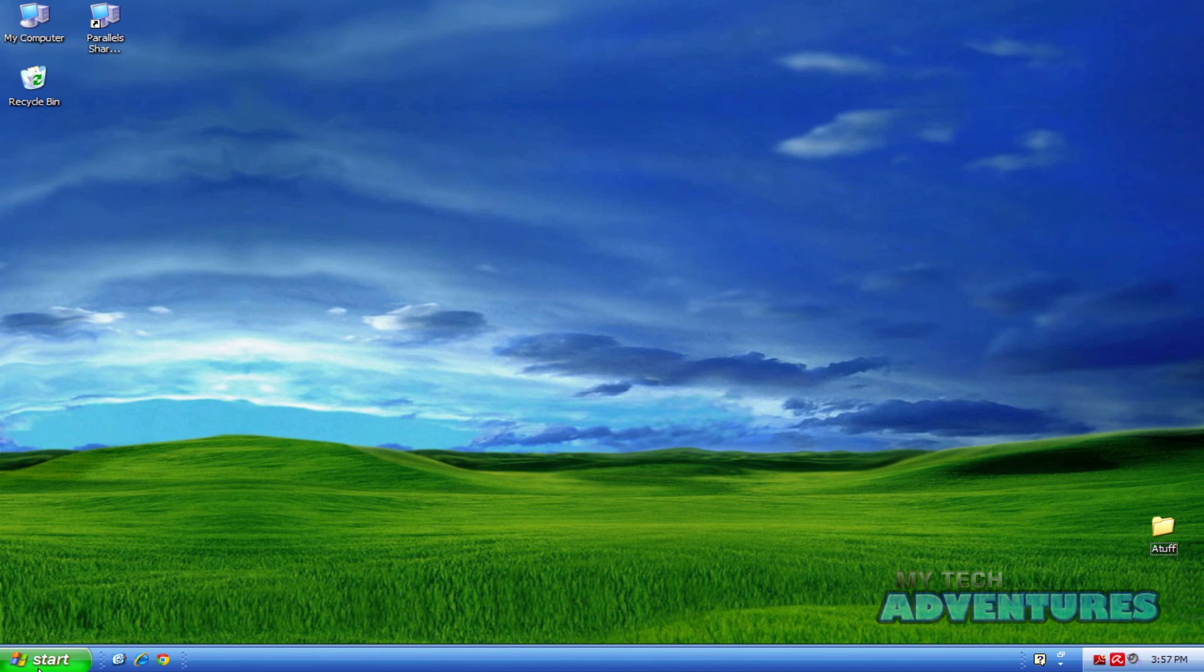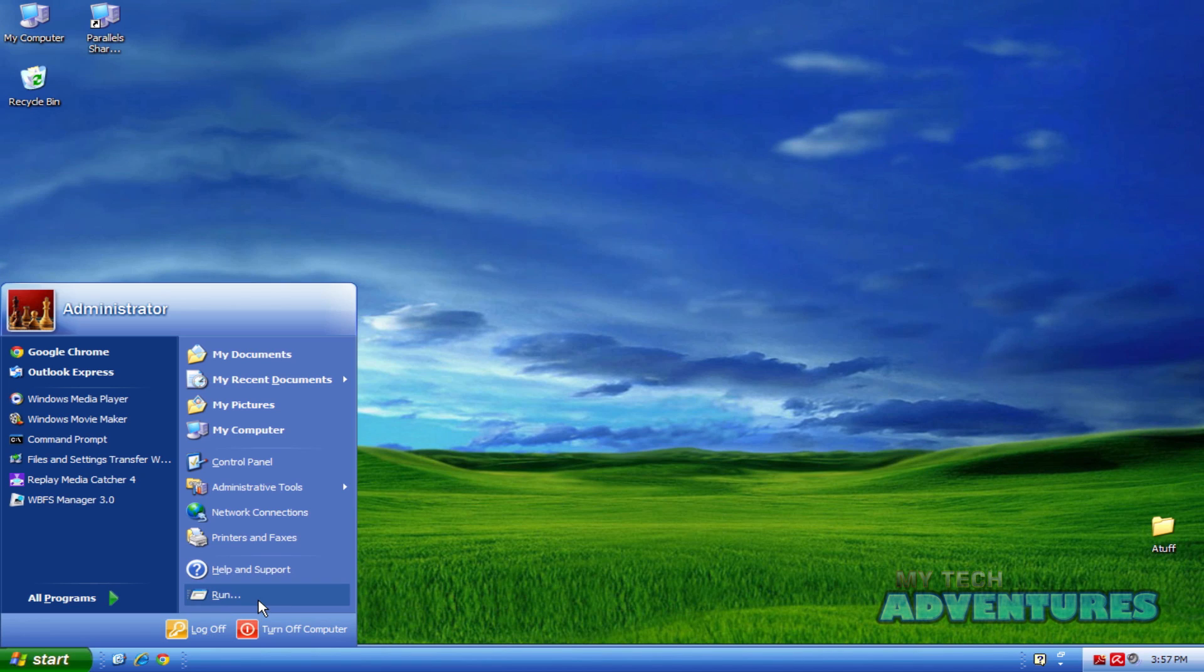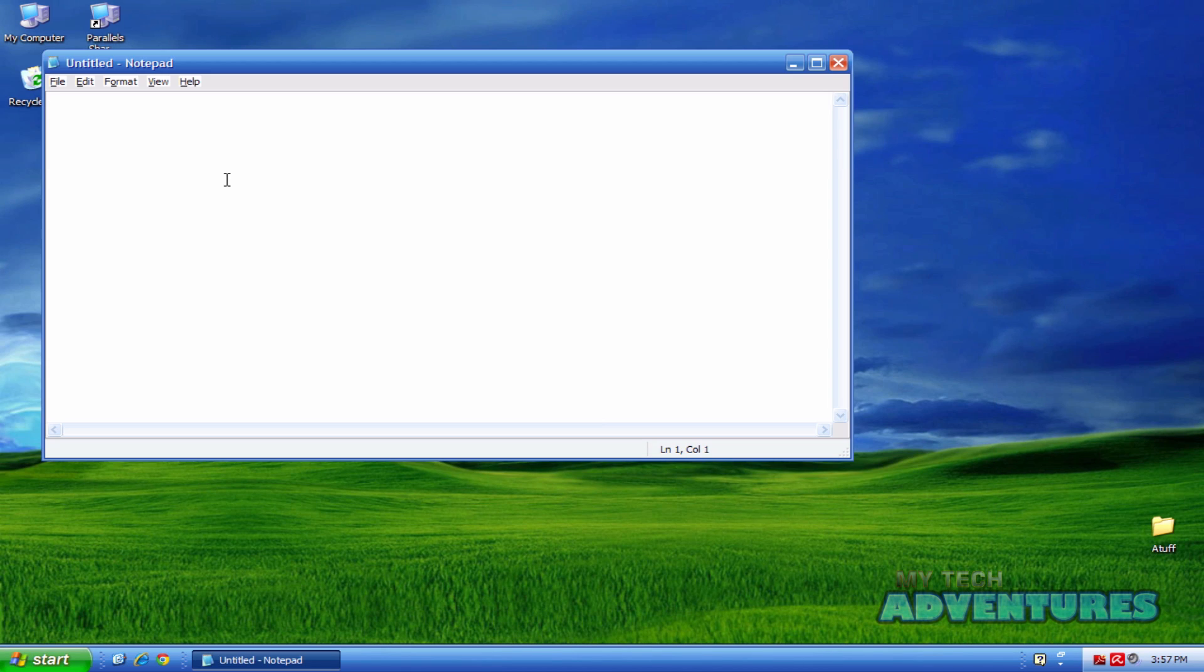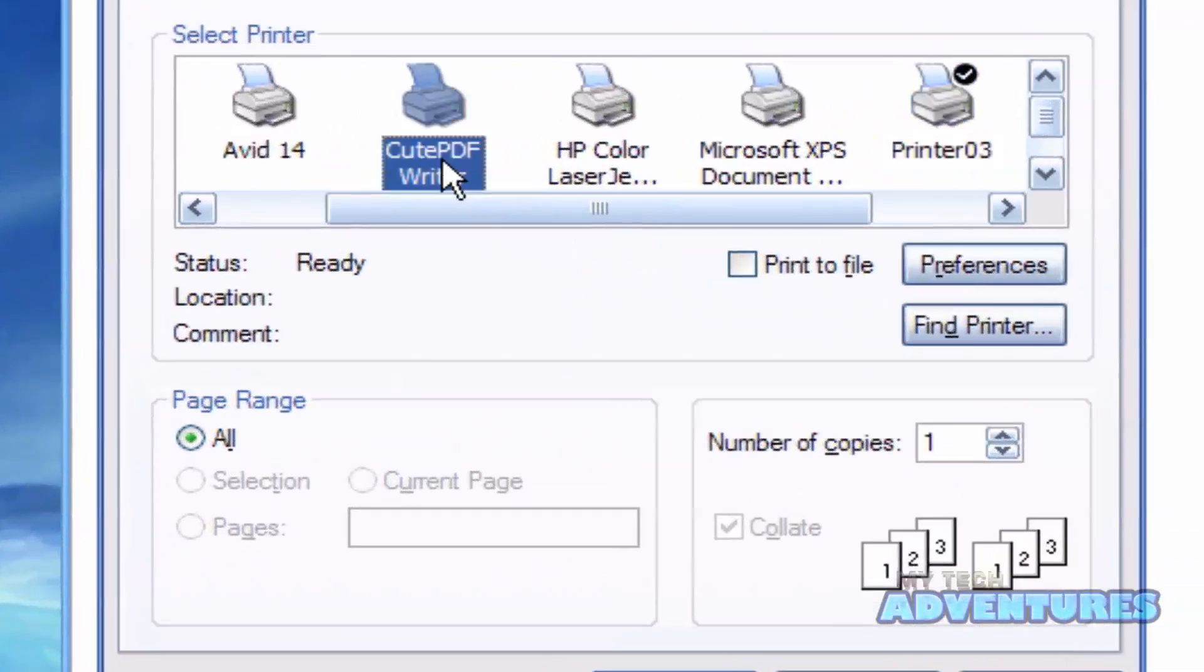And now we can simply print to PDF with any program that we have by selecting CutePDF writer under the print options.